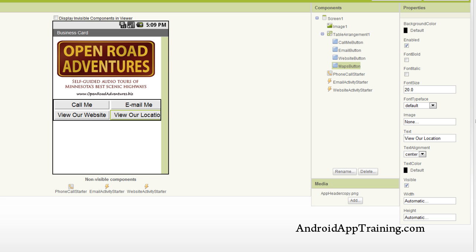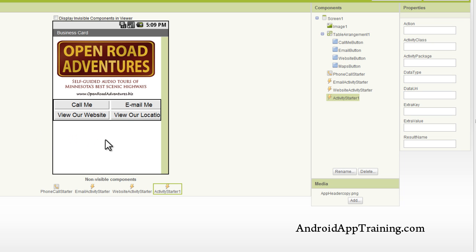And then you want to go to the Other Stuff shelf here and grab another activity starter. Again, this is how you access a website as well, but it is how you get to Google Maps.